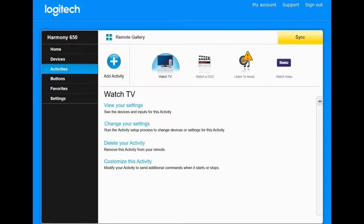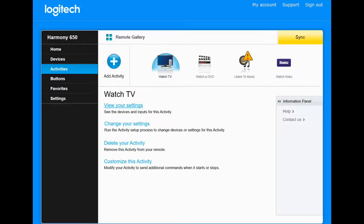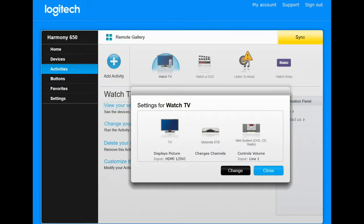And the activity we're going to be dealing with is Watch TV. Now if we view the settings, you'll see that I've added in an old Motorola STB device, which was formerly in there. And we're going to change it over to an ARIS AX013ANM.